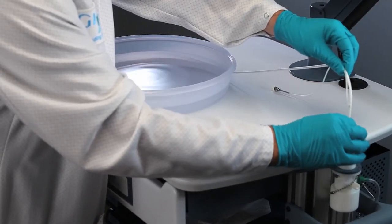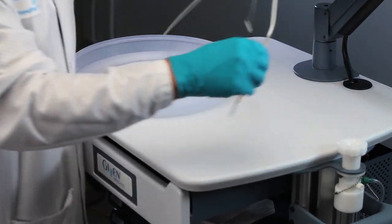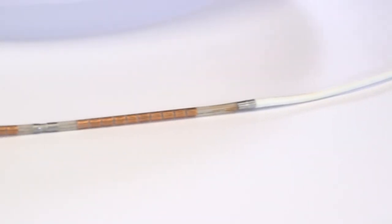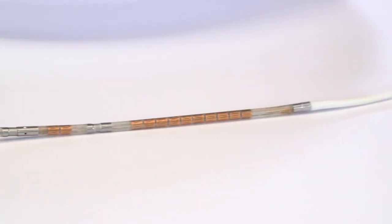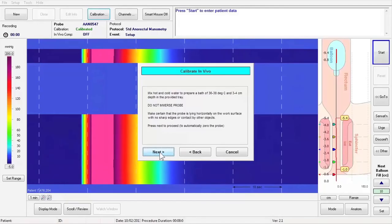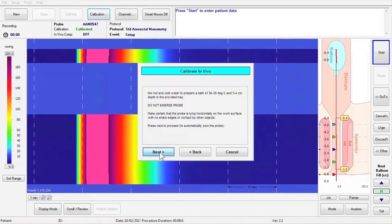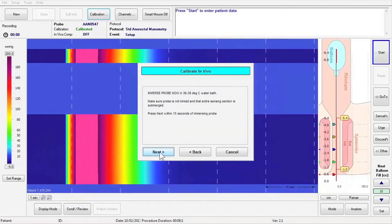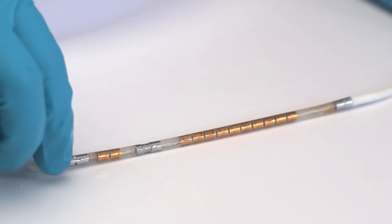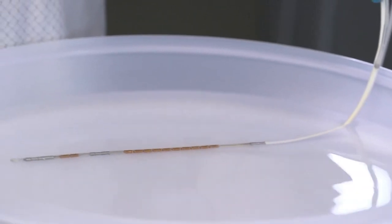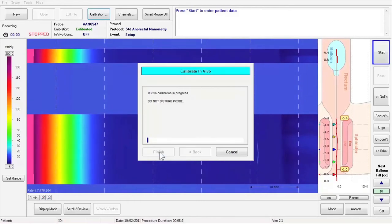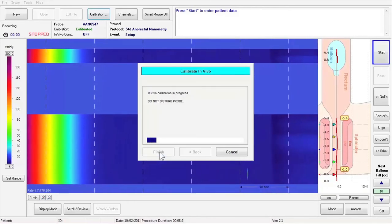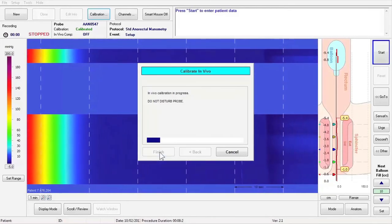Remove the catheter from the calibration chamber and place it on the countertop next to the basin. Do not place the catheter in the water yet. Press Next to zero the catheter's pressure sensors. Now place the catheter in the basin, fully submerging the sensors in water. Press Next within 10 seconds of immersing the catheter.